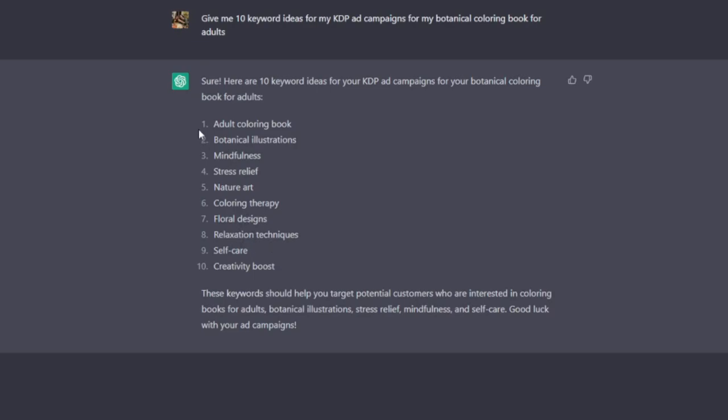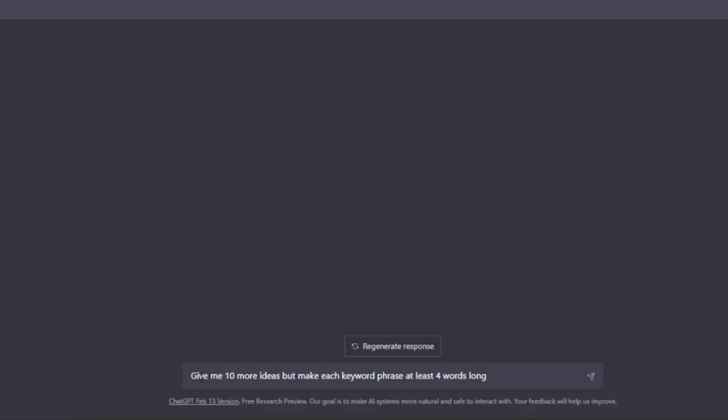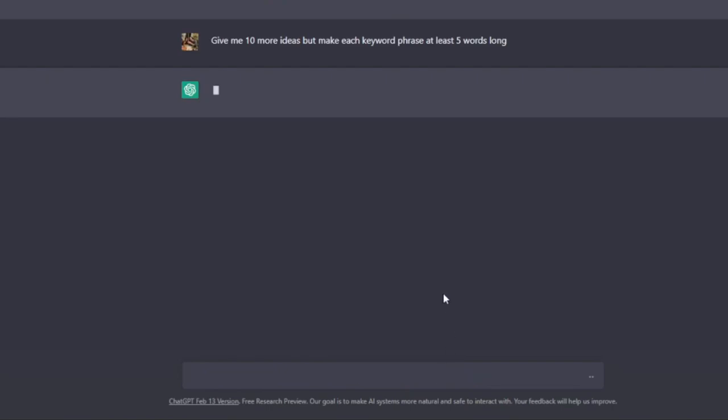For me, that's too broad. And if I was going to be using ChatGPT to get some campaign ideas, some keyword ideas for manual campaigns, what I'd want it to do is to be much more specific. Sort of like what they call long-tail keywords. So what I've done here is asked to give me 10 more ideas but make each keyword phrase at least, let's go with, five words long. And then see what ChatGPT is going to come back with.